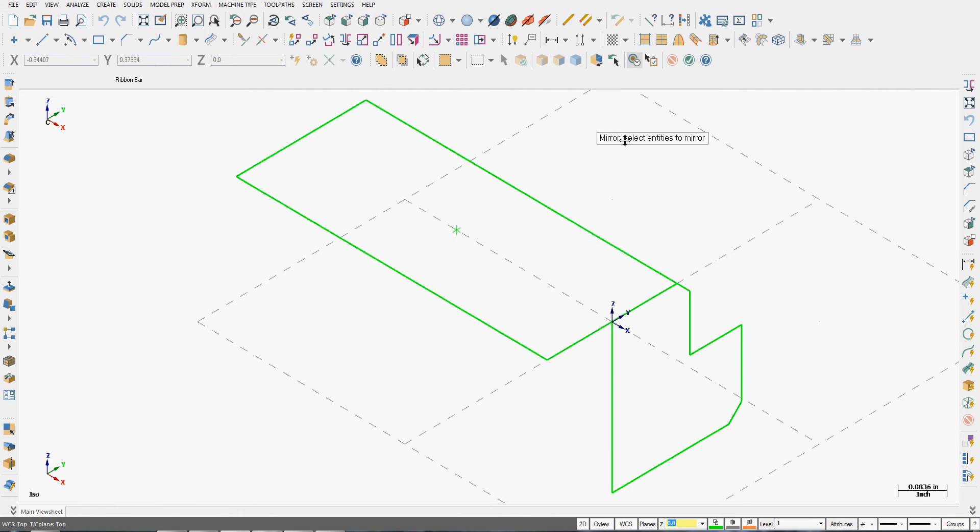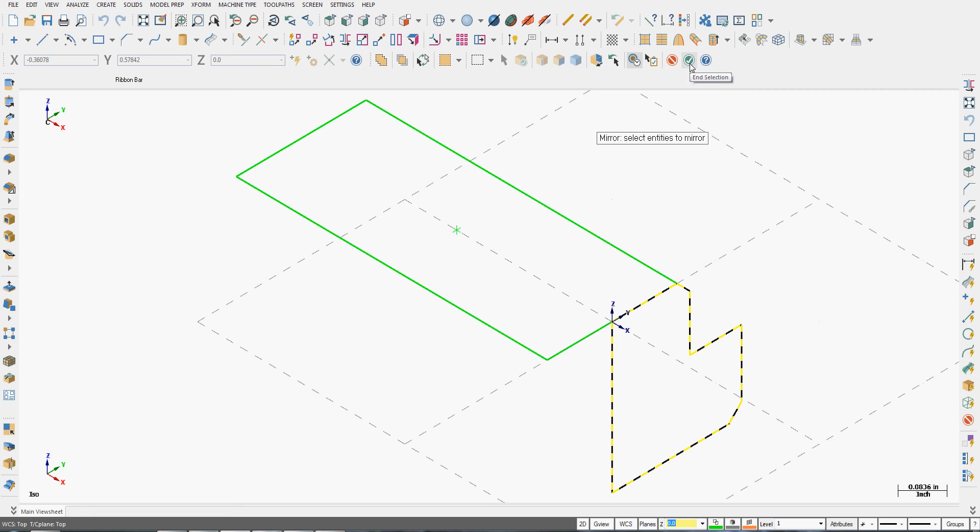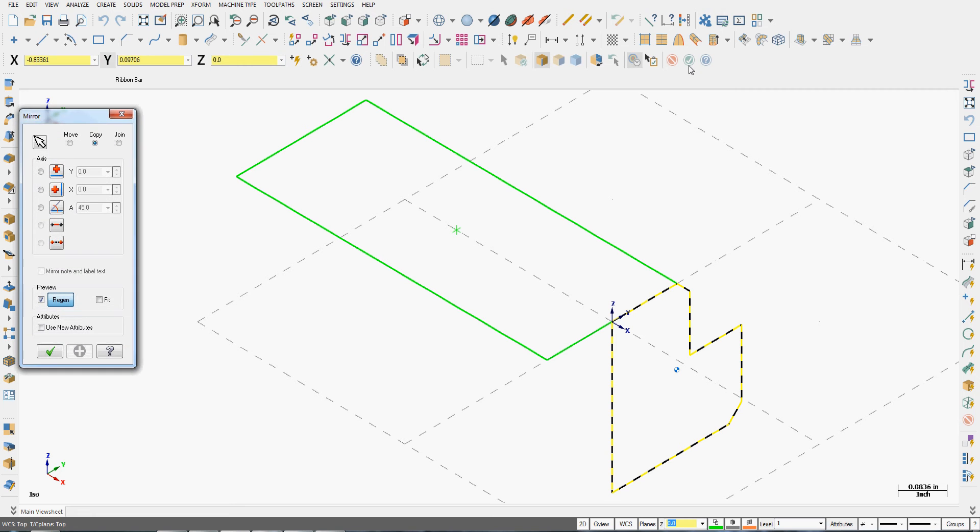You're going to be prompted next to select the entities to mirror. So I'm going to window select this geometry in my right view. You'll notice it goes black and yellow to show me it's selected. I can end my selection here by pressing the enter key on the keyboard.